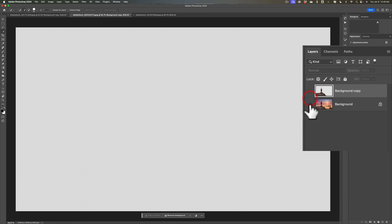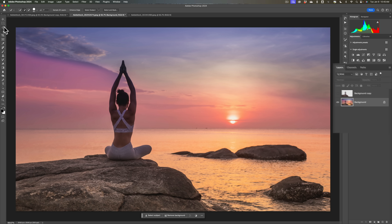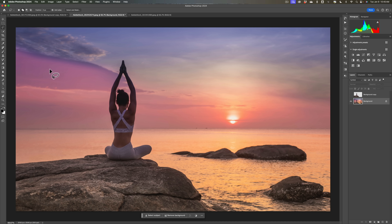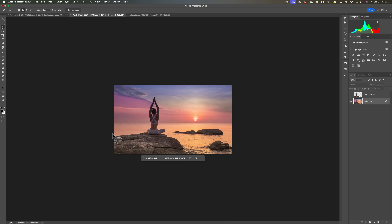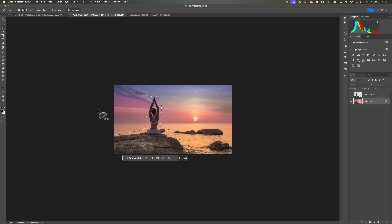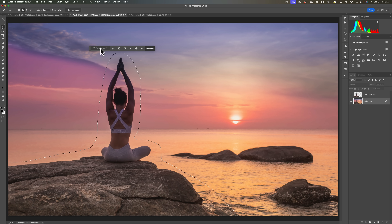We're going to turn that top layer off, turn on the background layer, and click on the background layer so that's the active layer. Now we need to get rid of her from the background layer. We're again going to get a loose selection using the Lasso Tool. We'll zoom out by hitting Command-Minus so we don't have to draw as much. Then we just take the Lasso Tool and loosely draw around our subject — the lady and the rock. We'll fit this to screen by hitting Command-0 on Mac or Control-0 on PC, then click on Generative Fill.